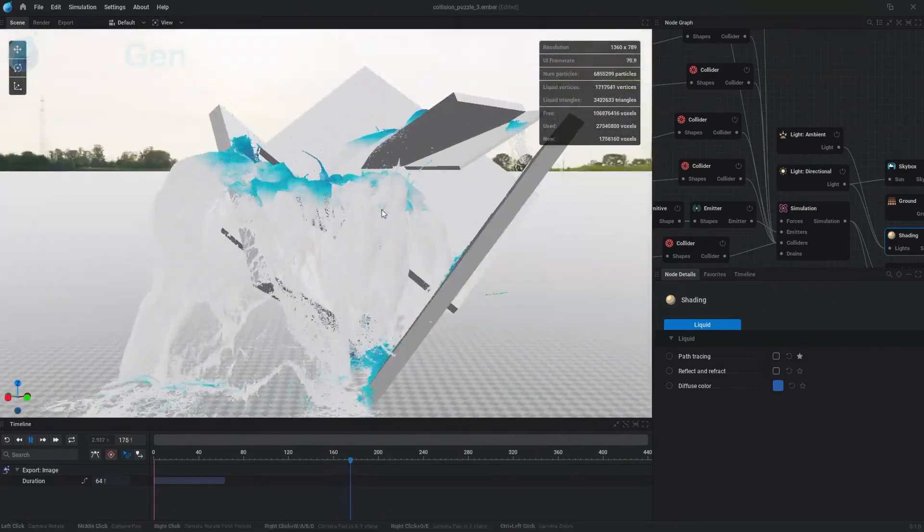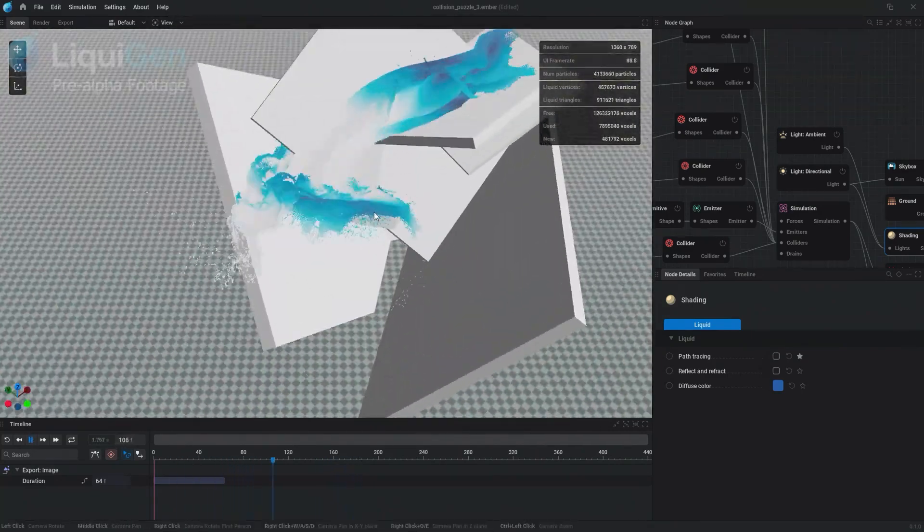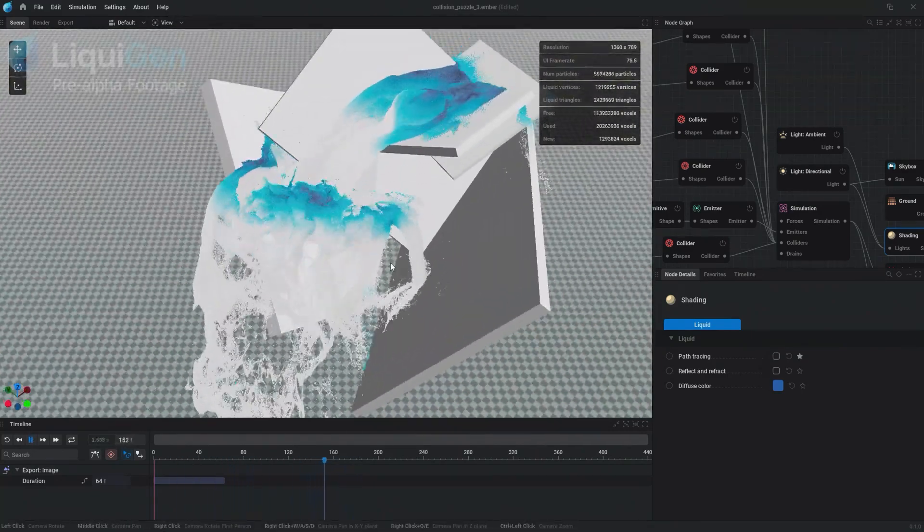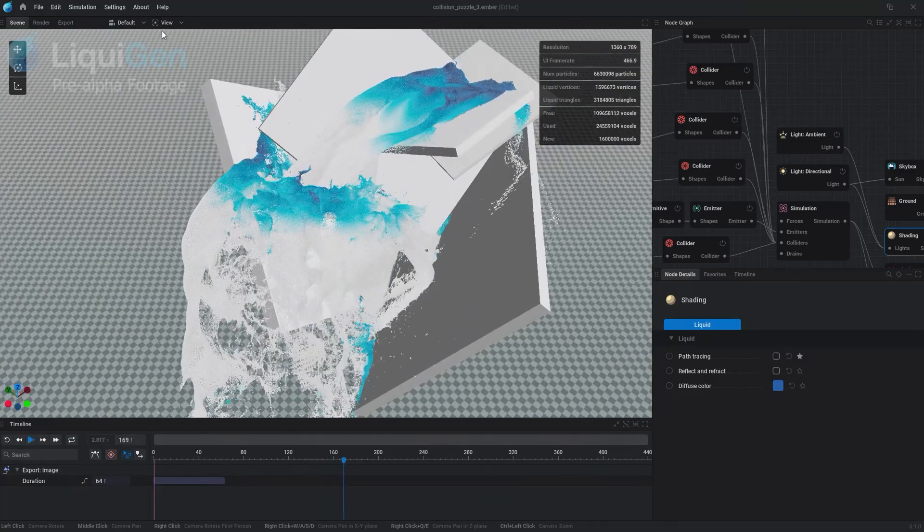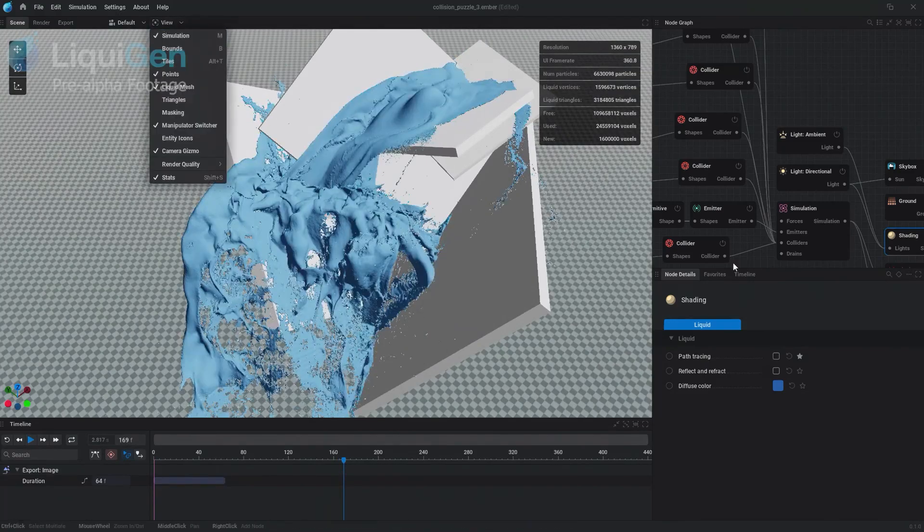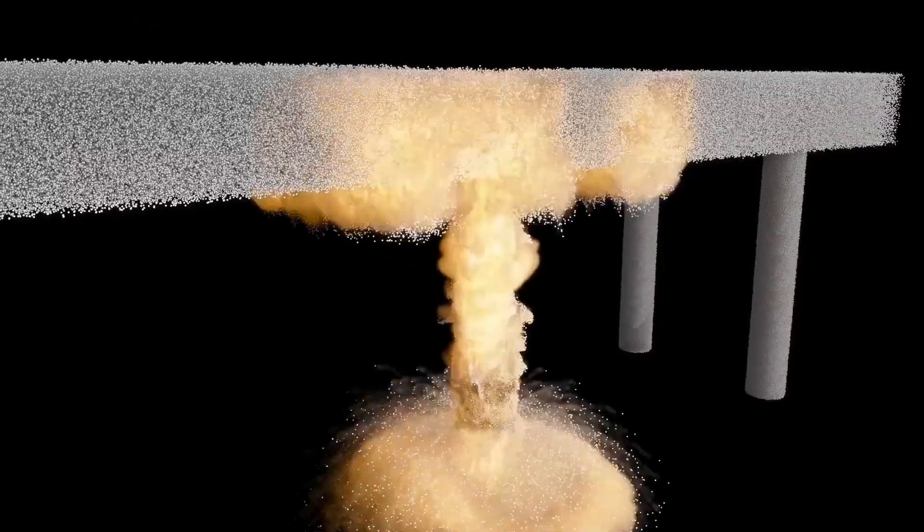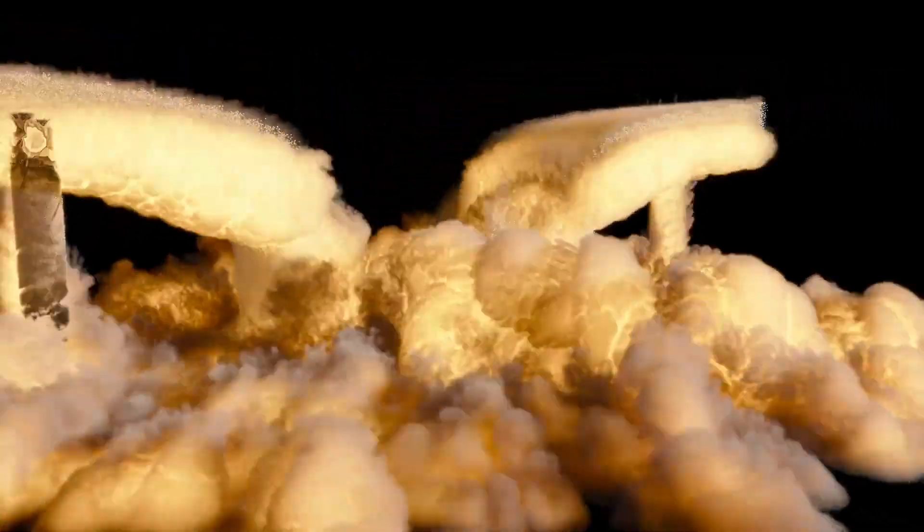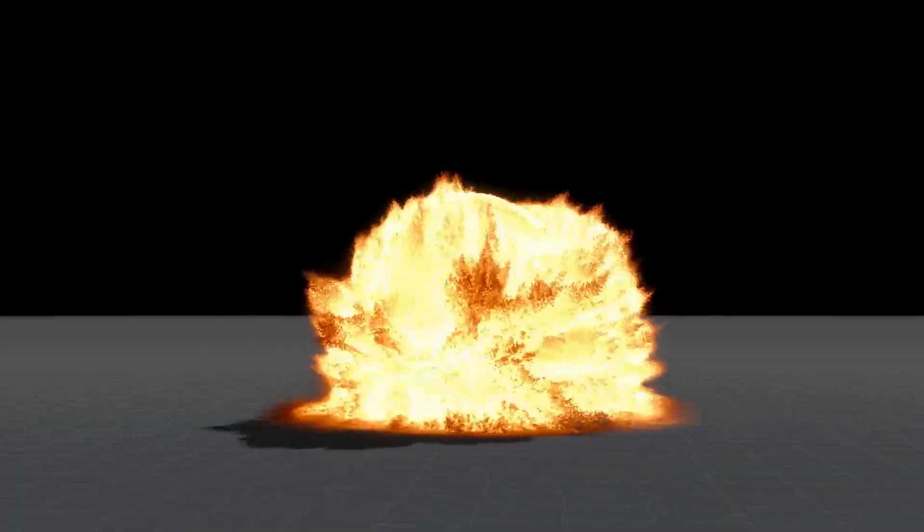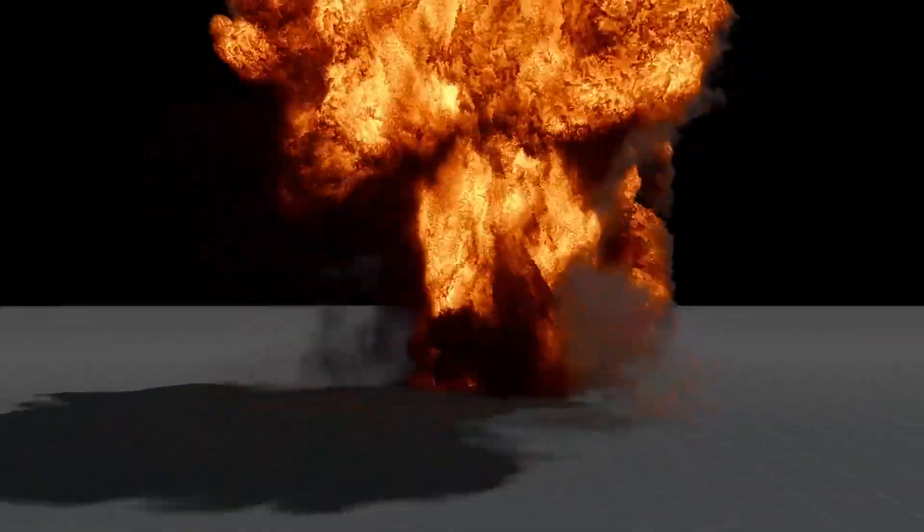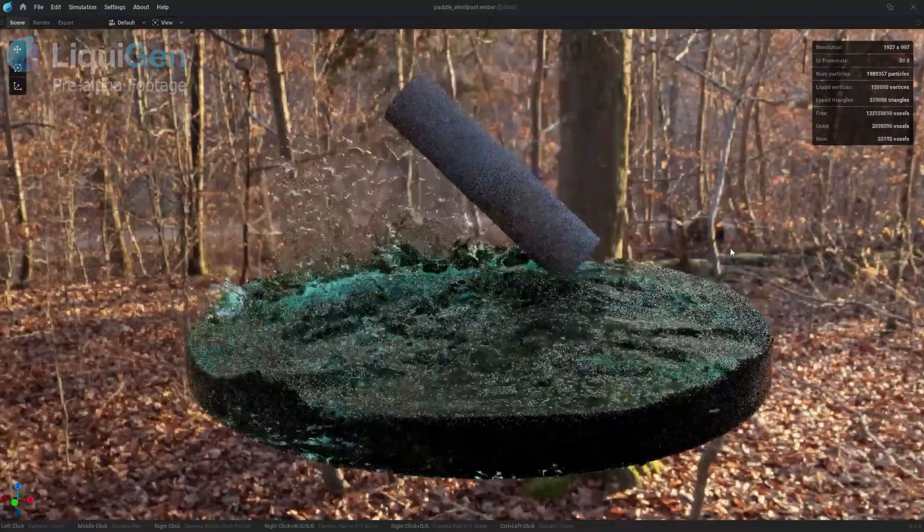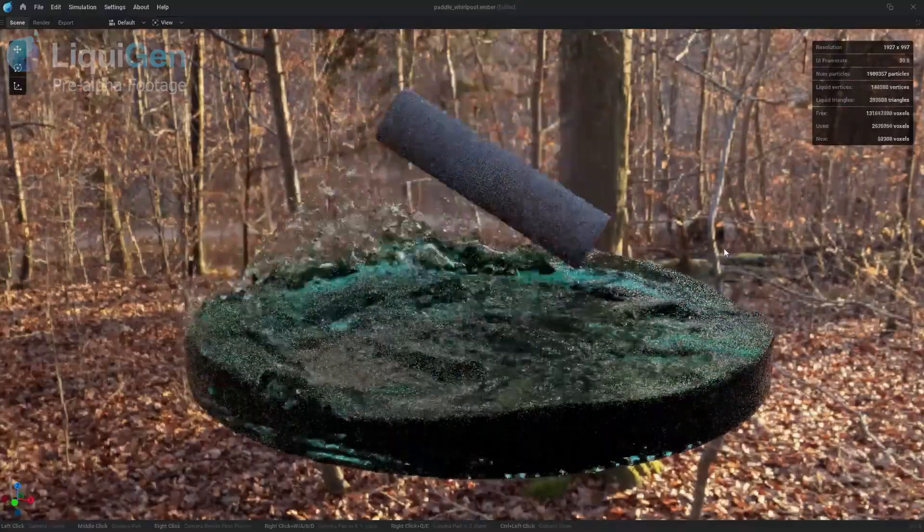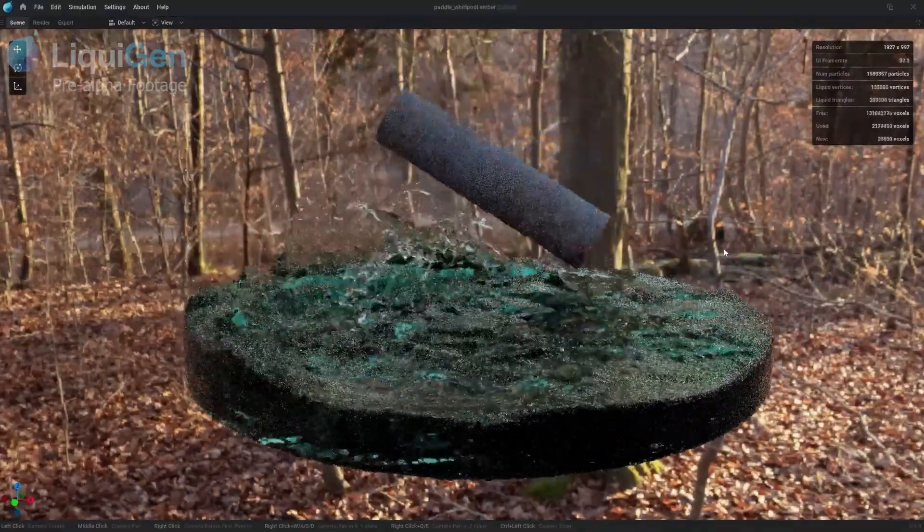This is a potential new major player in the 3D software industry, which I believe is going to have the same path as EmberGen, which was developed by the same company, especially with the new updates and features that it offers. So let's see what it is all about.